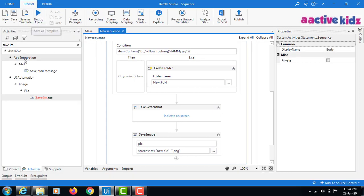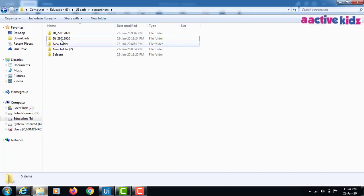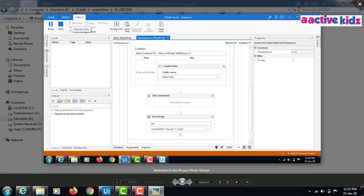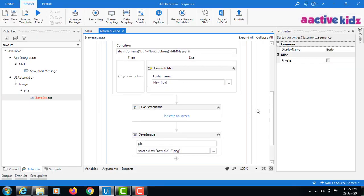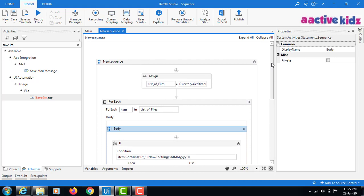Execution is completed. You can see the screenshot taken as 'new_pic'. I hope you understood how to create a folder if it does not exist and also with the current date. This is useful when you receive files from some other source and need to copy them into your local directory organized by date. Thanks for watching — please subscribe to my channel!